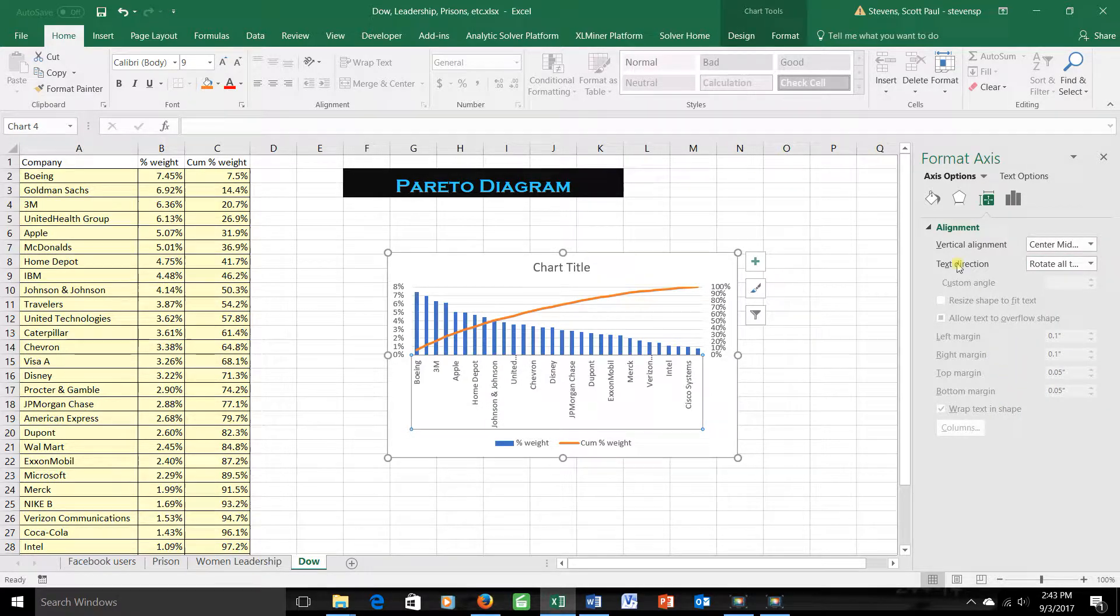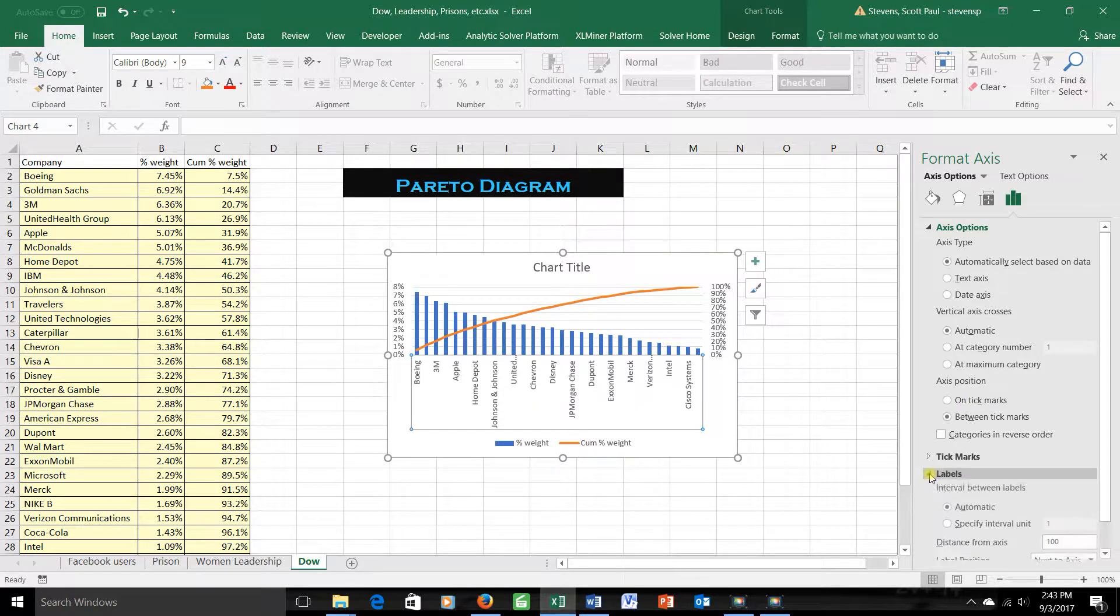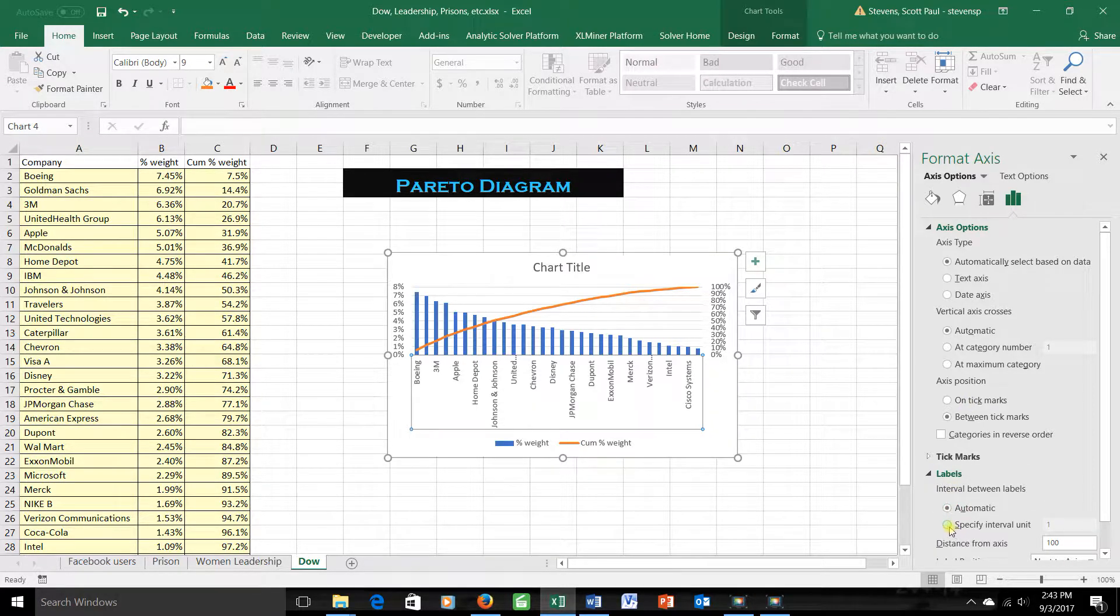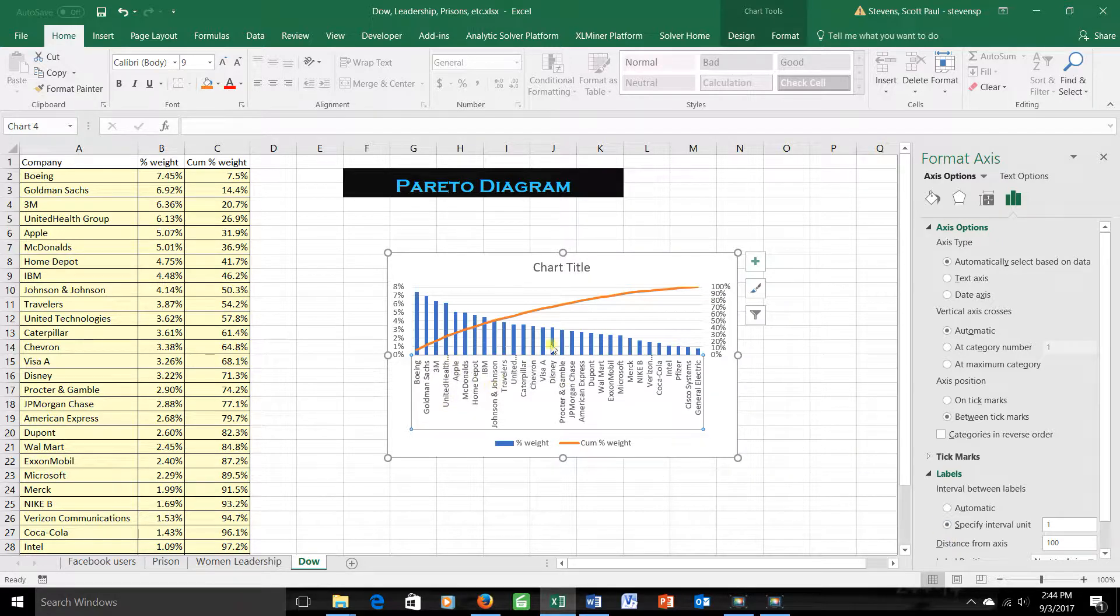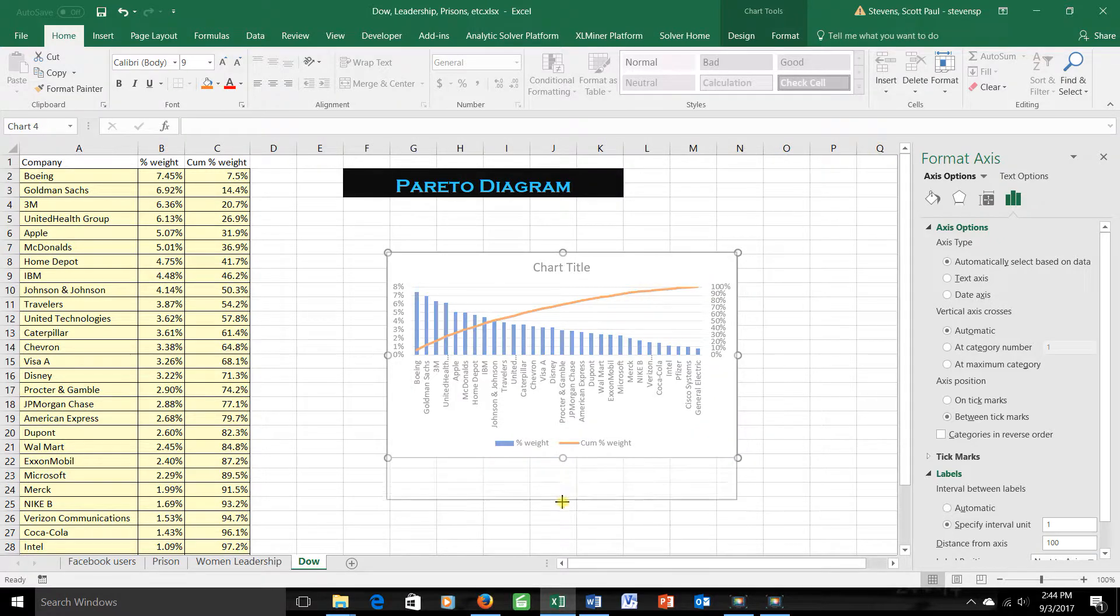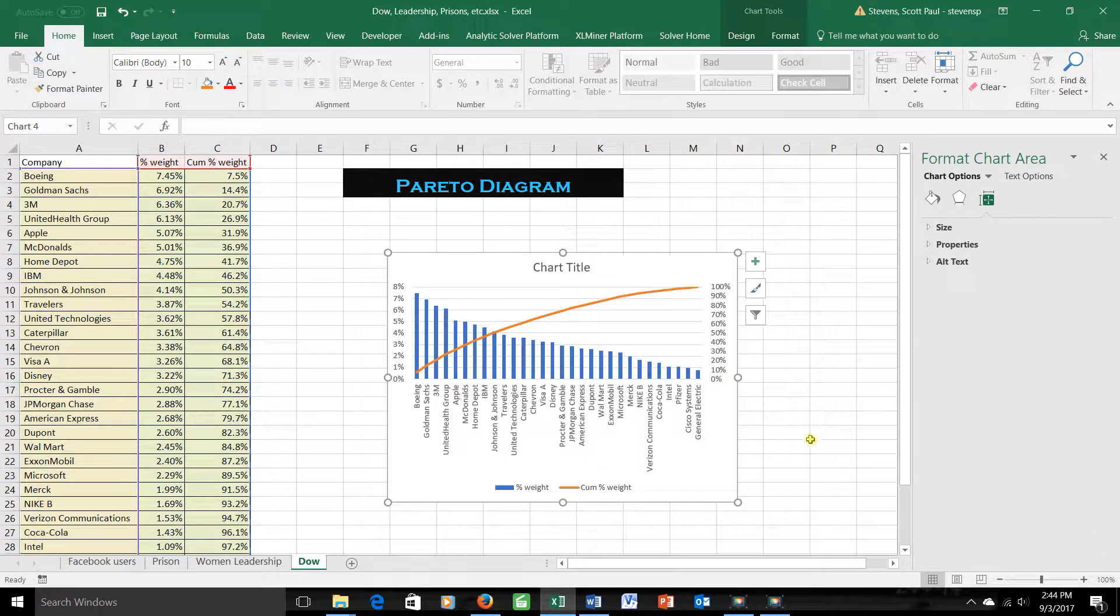I still only see every other company, so let's go over here to chart behavior, chart characteristics and say labels and specify that there's a one unit separation between the labels. Now everyone appears. Some things are cut off a little bit, so I might want to make the chart bigger to make it so that all those words could appear. That's looking pretty good.